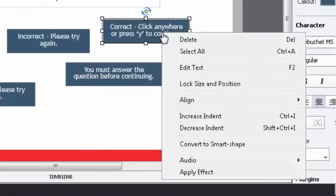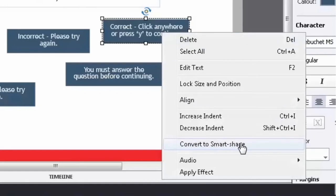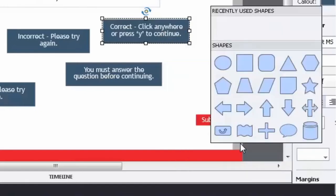Right-click on any one of your default captions that are being used in a knowledge check question and simply select convert to smart shape.